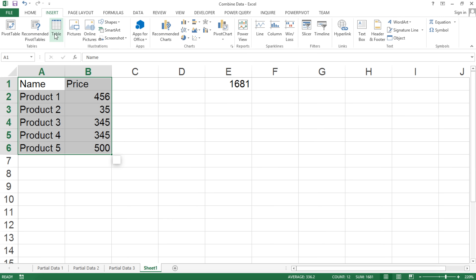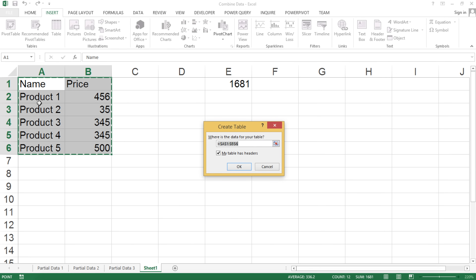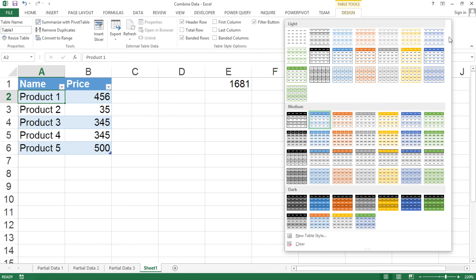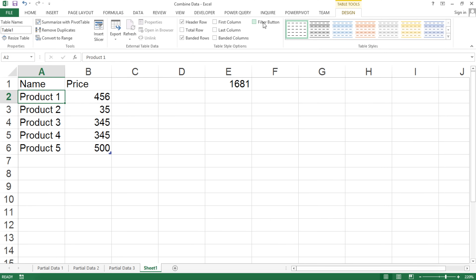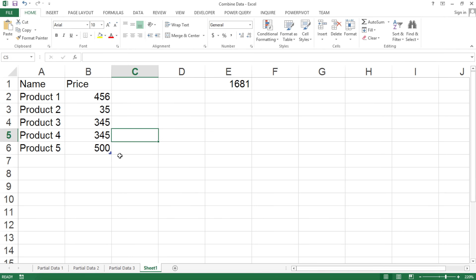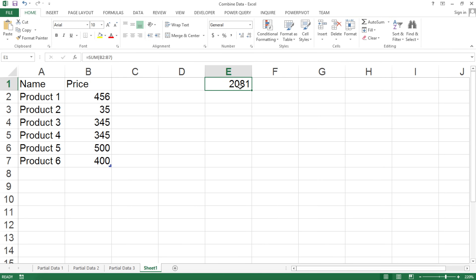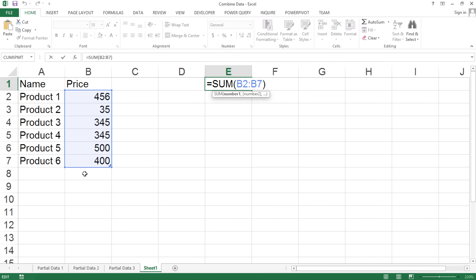I'll highlight this data, go to Insert and Table. It highlights the range and confirms my table has headers - the labels on top - so I'll hit OK. Now tables - most people think this is for pretty formatting, but it's not. If you don't like the formatting, you can go to the Design tab when clicked on your table and switch to a light formatting style. The key difference from regular data: if I add another product with a price of $400, that total automatically updates. Because this is a table, the data automatically updates.